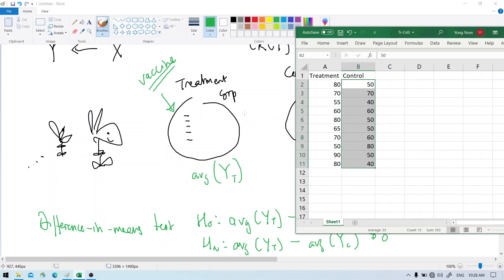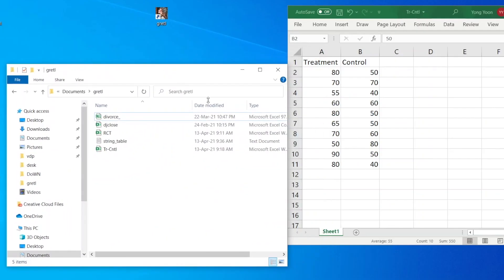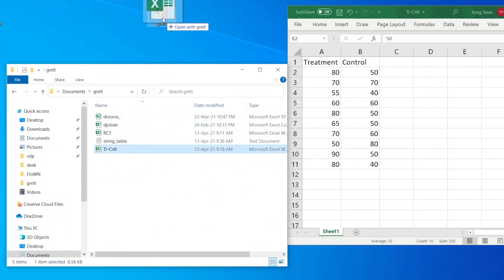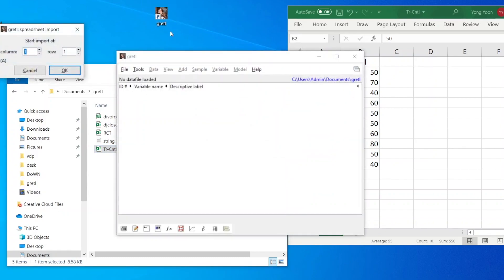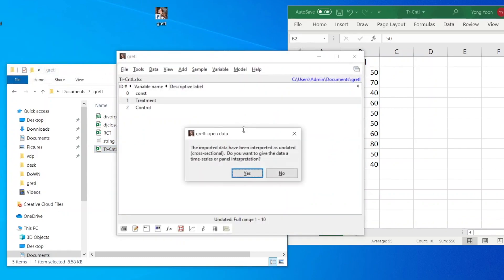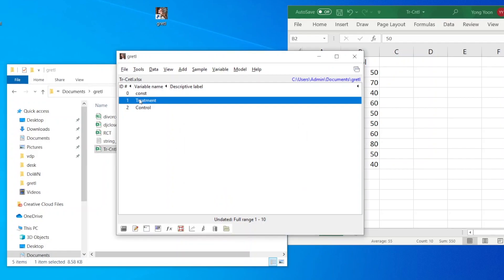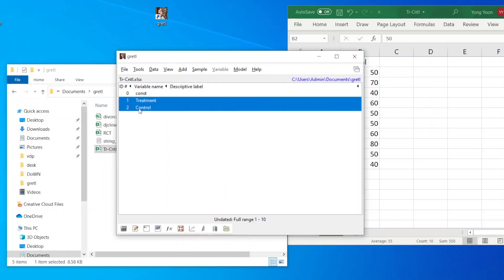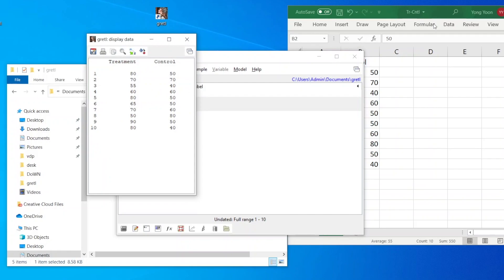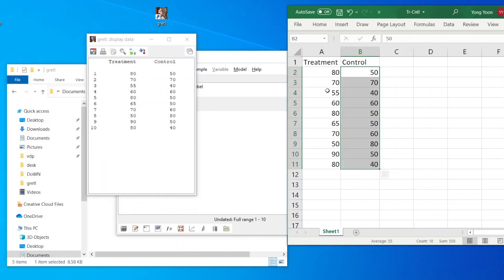We can actually do this in Gretel. A quick way to get the data into Gretel is to just drag and drop. It asks whether you want to give it a different interpretation — such as time series or panel — and you say no. There is our data. Select those two variables and we have exactly the same data.